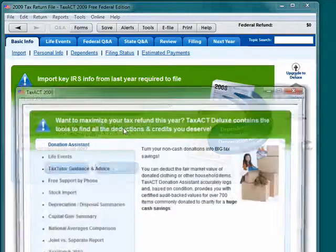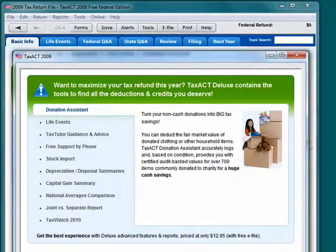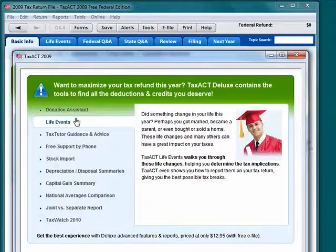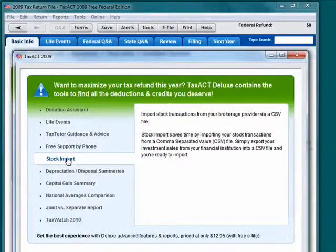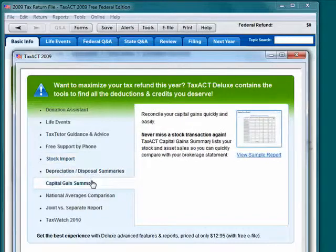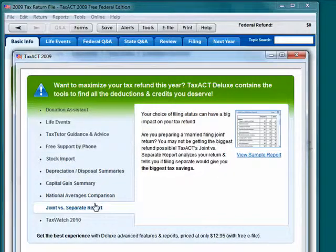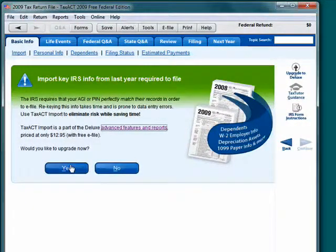If you look here at the advanced features and reports, you can see the functions that are available when you do upgrade — as far as donations, free phone support, information on stocks that you can import, depreciation summaries, capital gains, national averages, joint versus separate returns, and so on. So TaxAct has the ability to import data, but it is part of the deluxe package for $12.95.